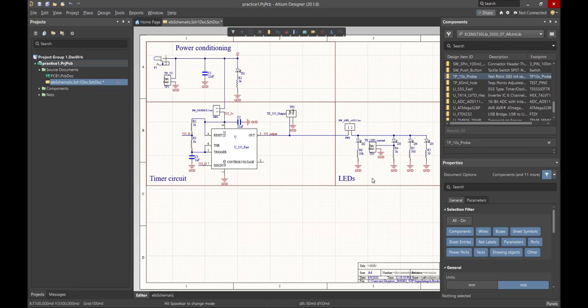Second step is we're going to apply an electrical rule check to it. We're going to verify the schematic as well as we can. There's limited verification we can do automatically. And after we've done that, the third step is we're going to ask someone else to take a look at our schematics. We have another pair of eyes to do a little bit of a design review. So in the next video, we're going to take a look at doing that electrical rule check.